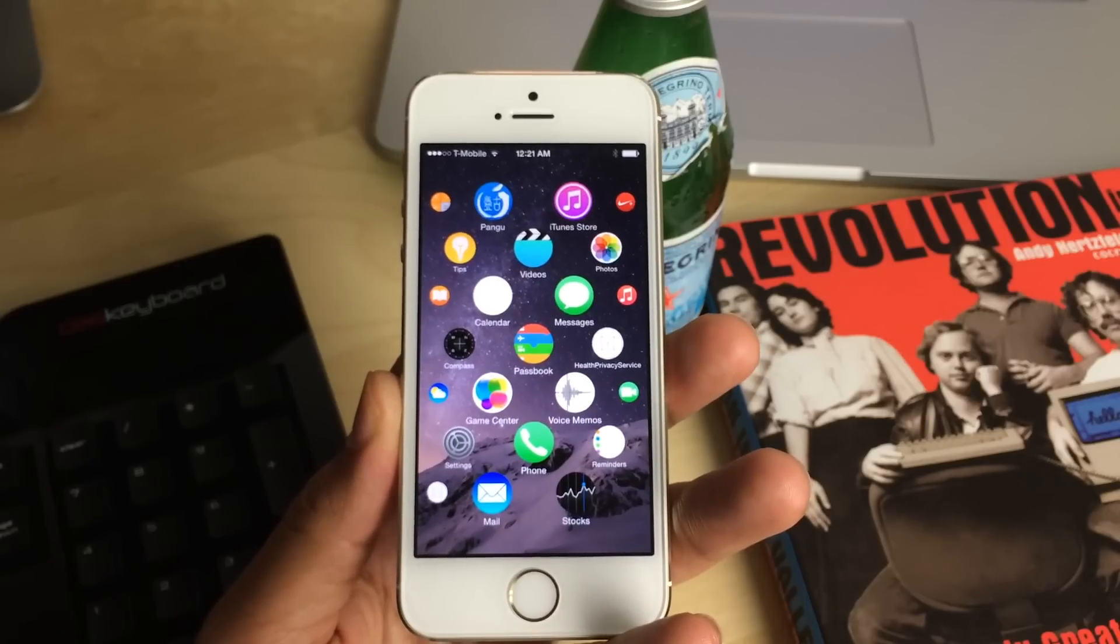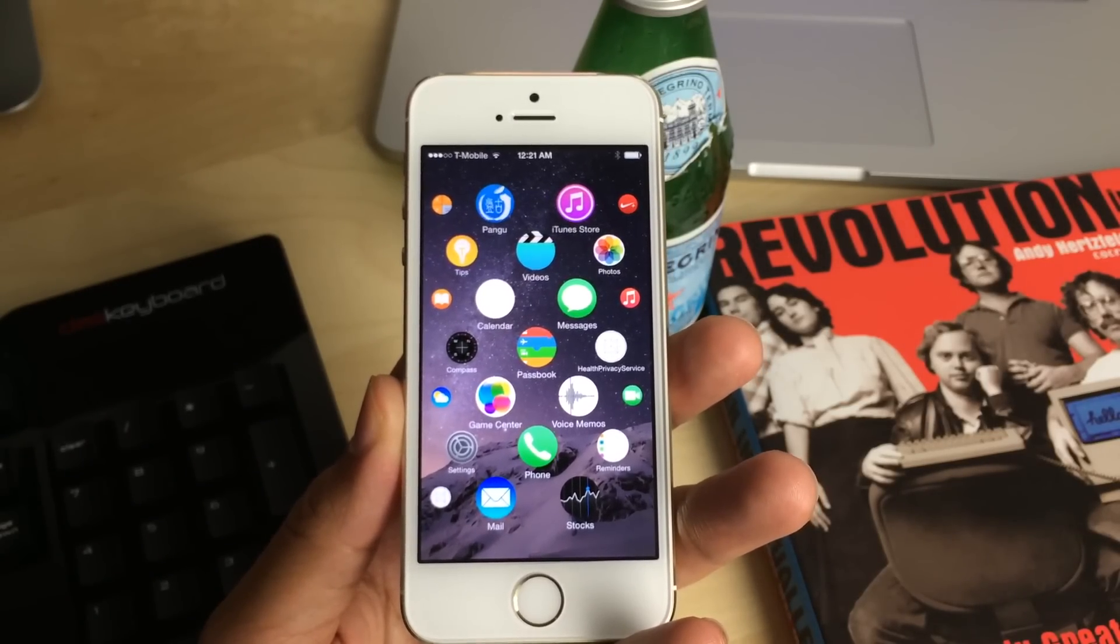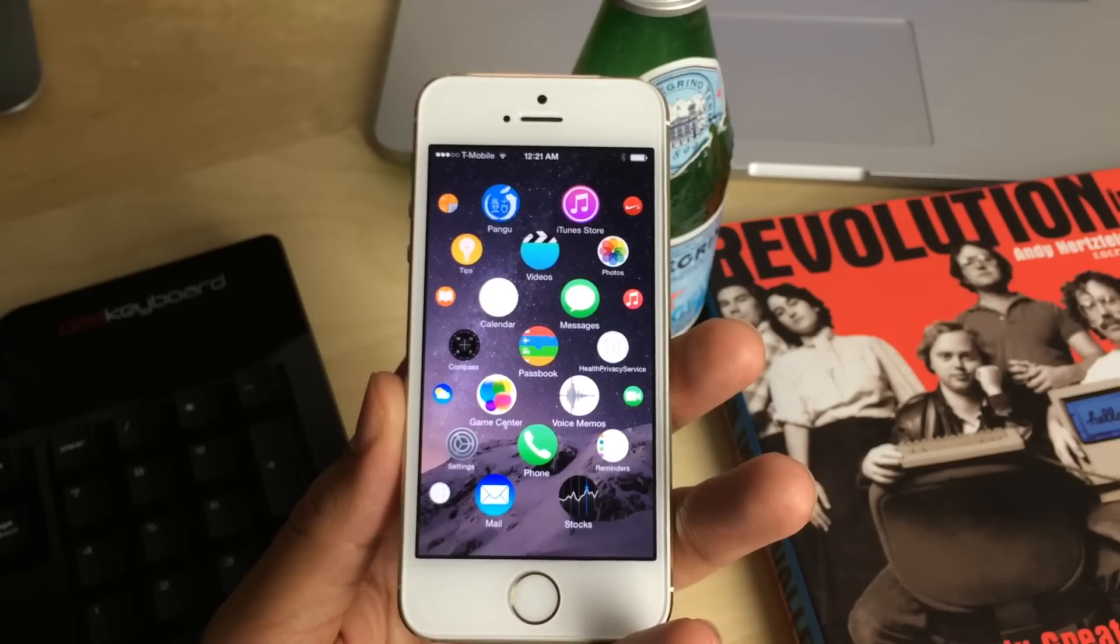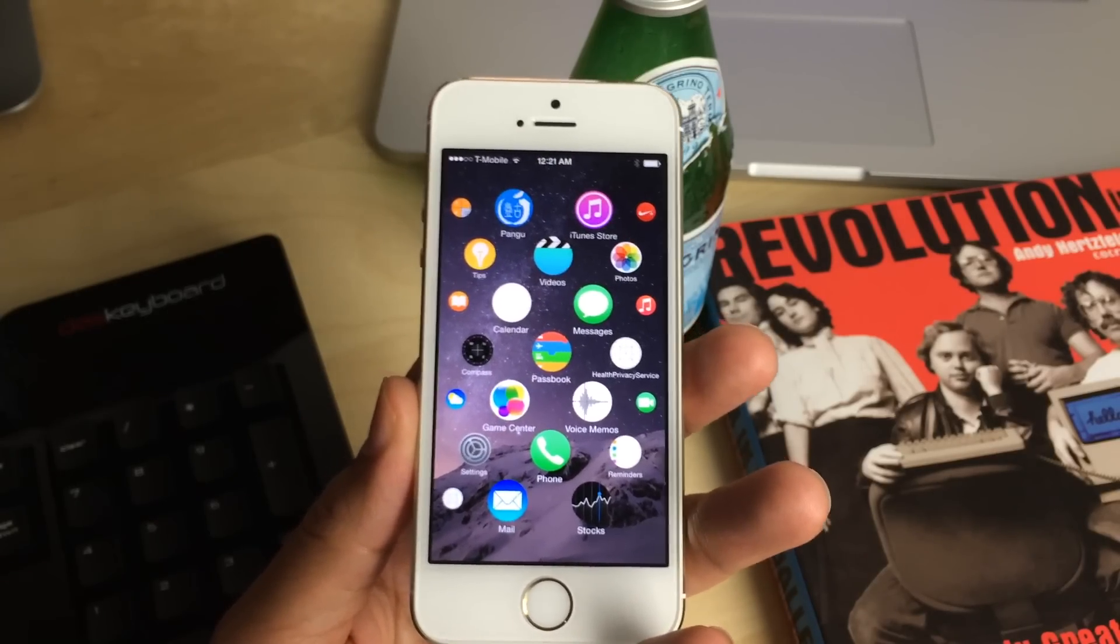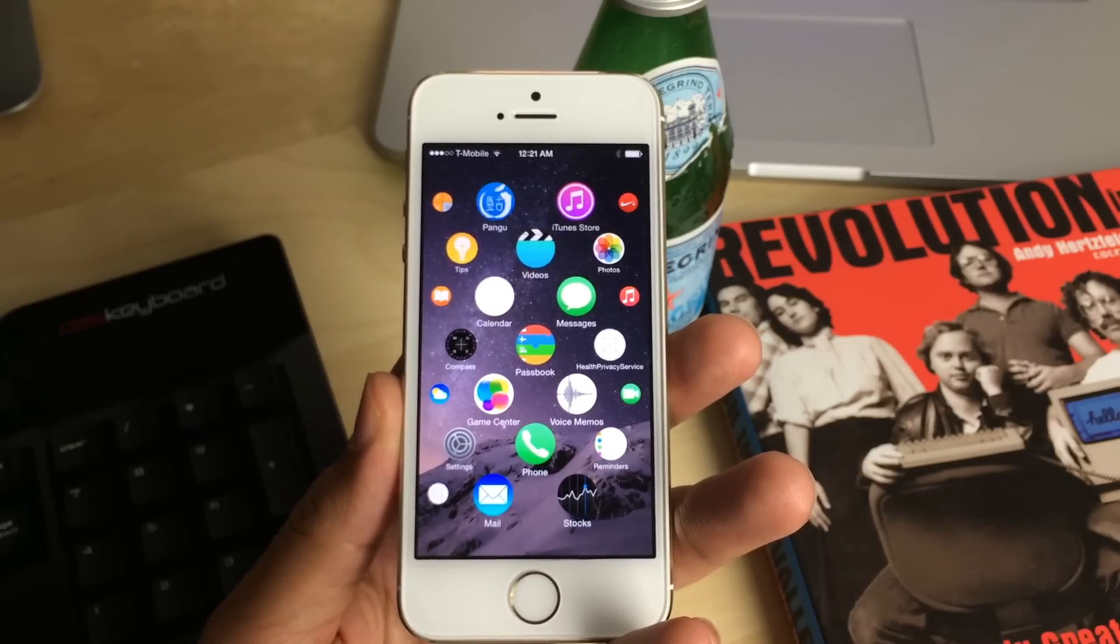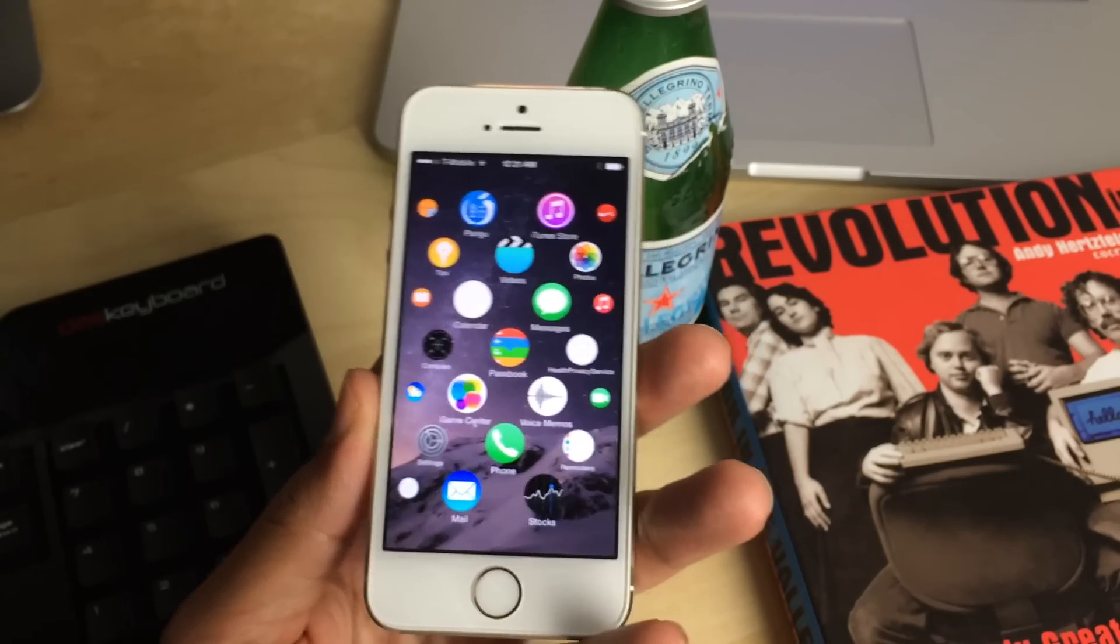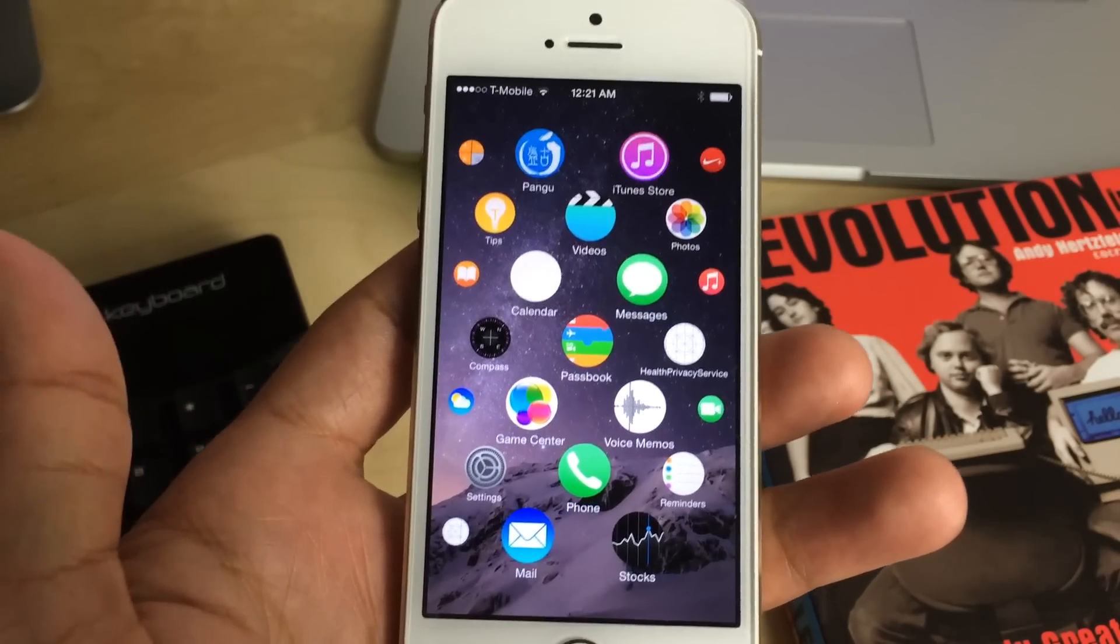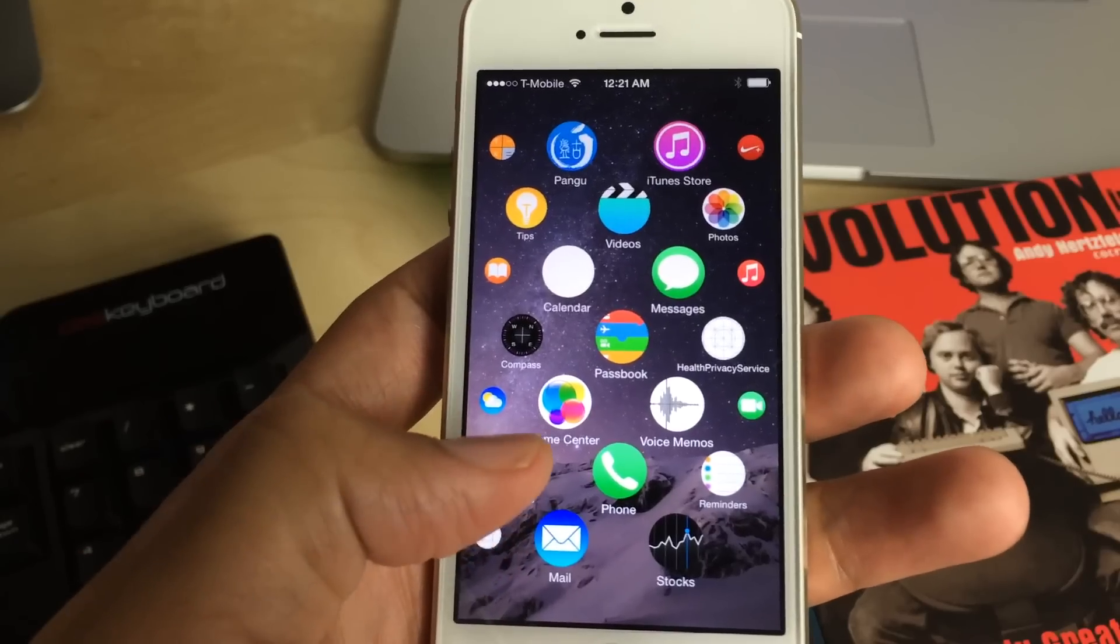actually a springboard replacement for the iPhone that brings the Apple Watch UI to the iPhone. It works very much like the concept videos you've seen over the past few days, except the difference is this is actually live running on my device and it actually launches apps.